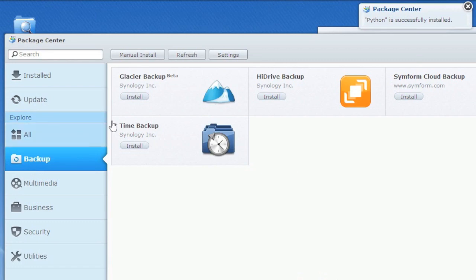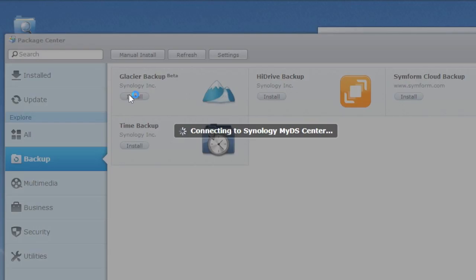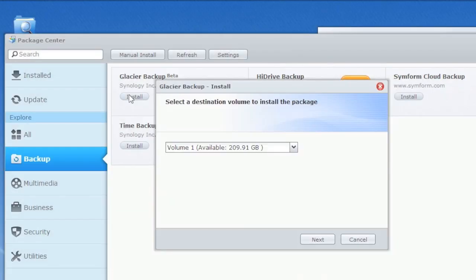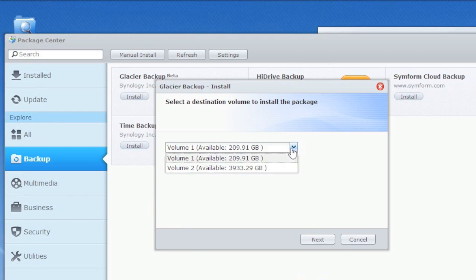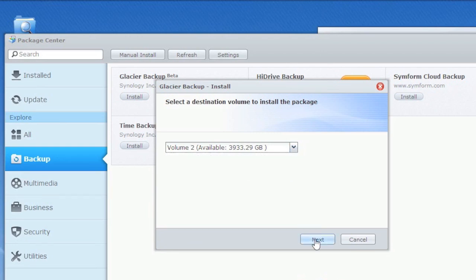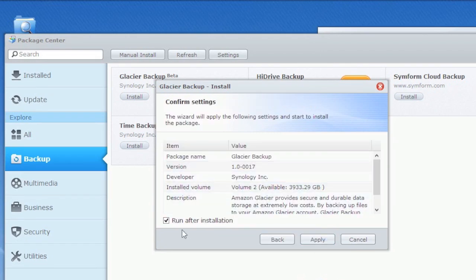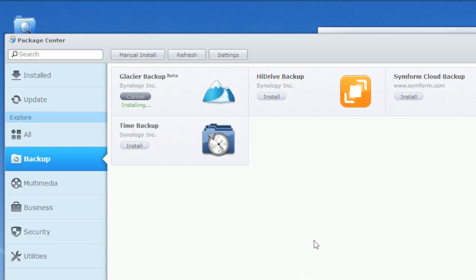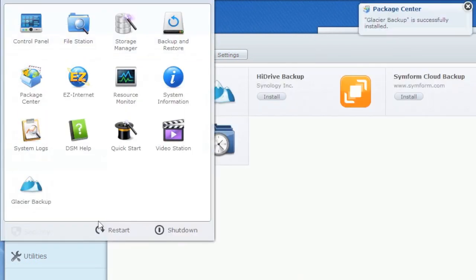Python is installed. Now let's go back to backup and Glacier. In the 4.1 package center it's not broken down as easily — you may have to scroll down, but Glacier's in there as well. Same process: pick a volume for the install package, tell it to run after installation — you want to be able to run it and manage it, not just install it. Hit apply, and it'll download the Glacier backup package, install it, and kick it off. It puts an icon right in your main window for Glacier.